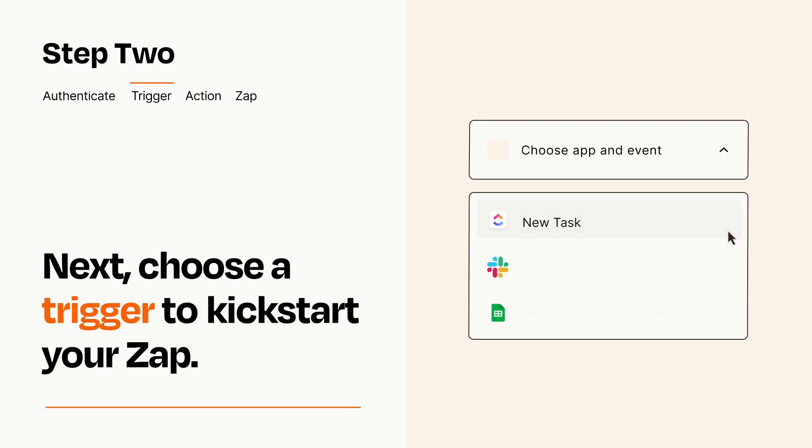Now let's set up your trigger, which is the event that starts your Zap. Pick the trigger event that you want from the list.